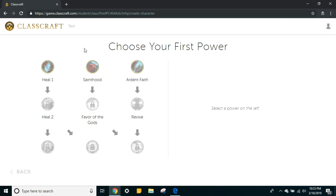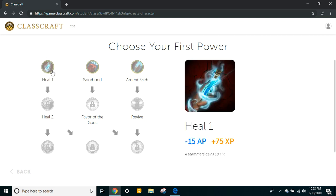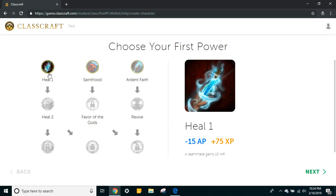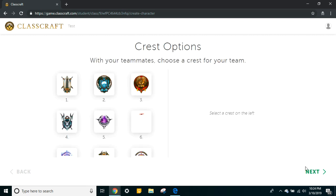You get to choose your first power for free — it doesn't cost you anything. After this point, you'll have to gain enough points to purchase a new skill. Go through and read the options carefully. For a healer, the first option is Heal 1: at a cost of 15 action points, you can give a classmate 10 health points. Some powers help yourself, some help other people. For example, Sainthood is an in-real-life thing like opening and closing a window, whereas Heal 1 is in the game. Any and all of them are useful, but you'll have to work for a while before you can unlock others. I'm going to pick Heal 1 for Stickman Bob so he can help out other people.